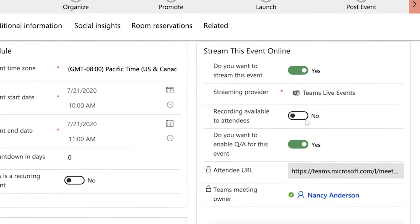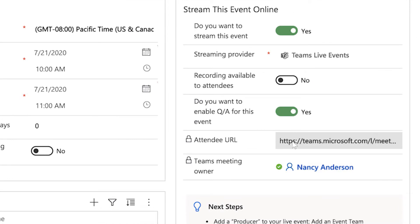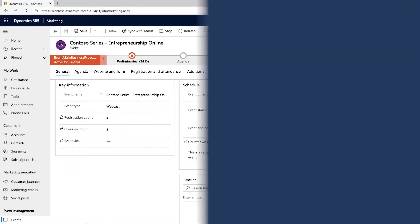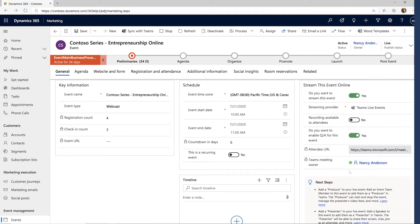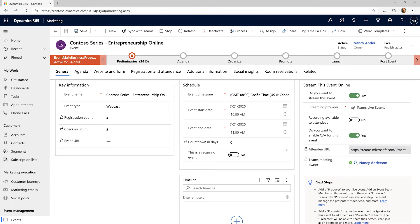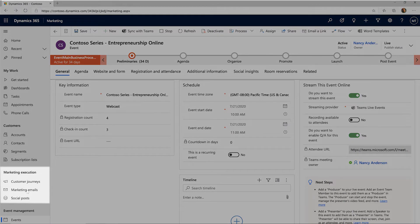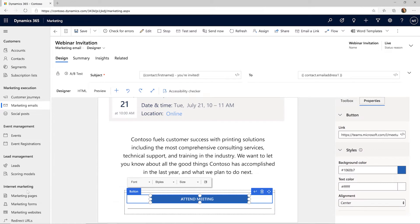When you save your event, a URL is automatically generated for it. You can send the event link using Dynamics 365 Marketing via any channel, in this case email, to promote your event.